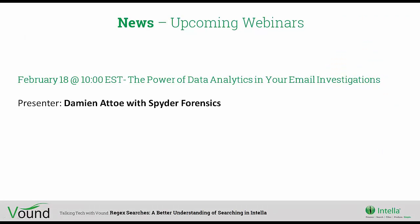Before we get started, let's look at what we have coming up. We have a guest speaker coming up February 18th - Damien Atto from Spider Forensics giving us a presentation on the power of data analytics in your email investigation. If you haven't done so already, you can register for this webinar after the call.